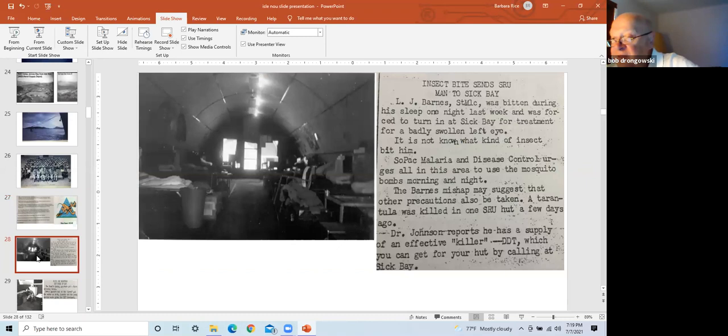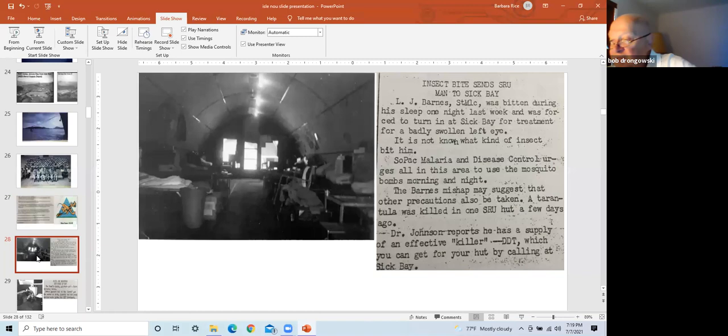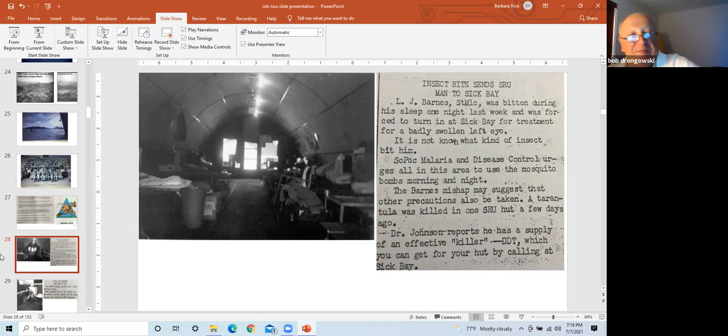Left frame is inside view of a typical Quonset hut, housing the enlisted men. Right frame is an article in the base newspaper about Mr. Barnes going to sick bay for badly swollen eye from an insect bite during the night. South Pacific malaria and disease control urges all to use mosquito bombs morning and night. A tarantula was killed in a hut recently. Lastly, Dr. Johnson reports he has a supply of an effective killer DDT, which anyone can receive by calling sick bay.